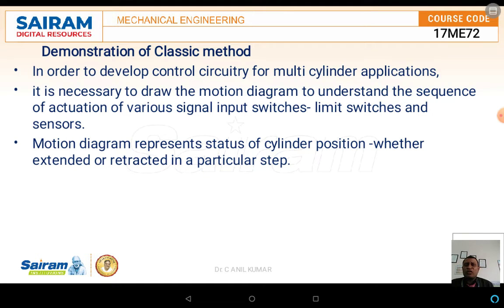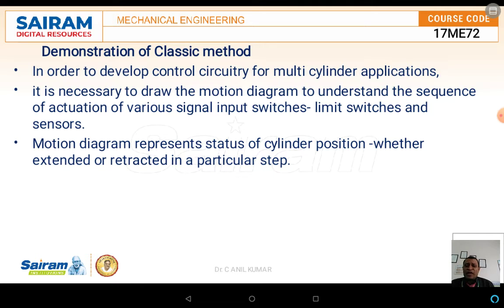In order to develop a control circuit, especially in the case of multi-cylinder applications, it is necessary to draw a motion diagram. Before drawing the motion diagram, we need to know the sequence in which actuation is taking place, the various signal inputs, switching limits, limit switches, and sensors being used. The motion control diagram represents the status of the cylinder position — whether it is in the extended or retracted position.